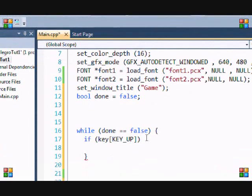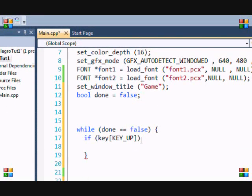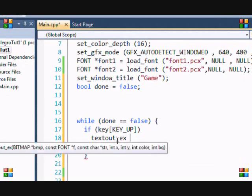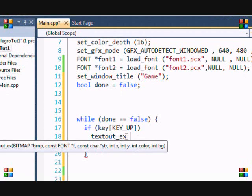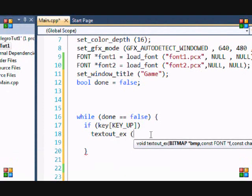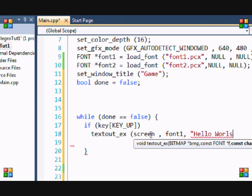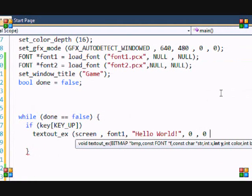So, we're going to put if the user presses the up button. That's why we have the if statement. So, if they press up, then we're going to write some text. You can copy the text from the first tutorial, or from the first few tutorials, or you can make your own again. So, remember, textout_ex. And then I'm going to write it to the screen. Then I'm going to use font one, the one that we created last tutorial. Then I'm going to put Hello World.